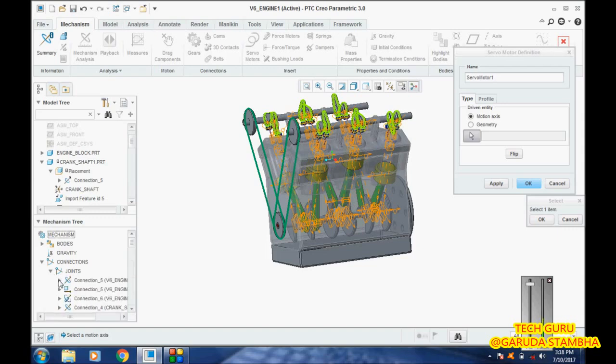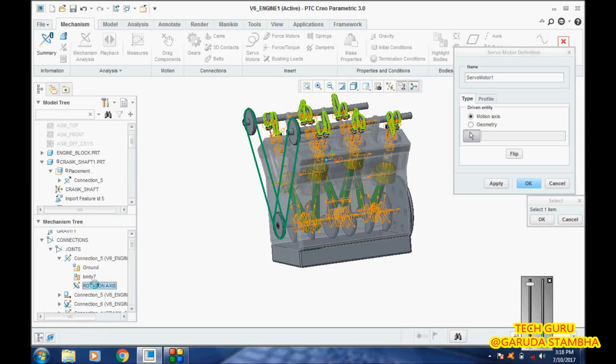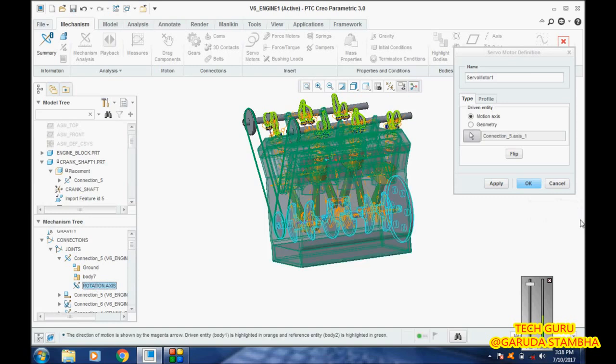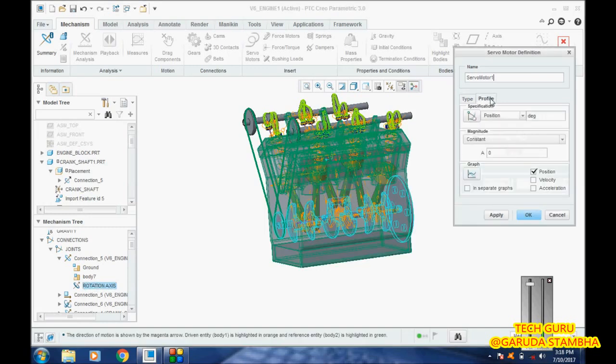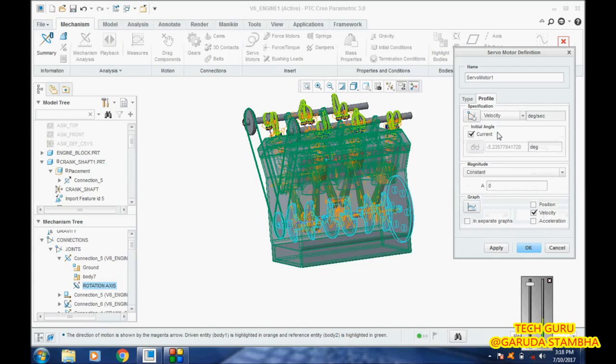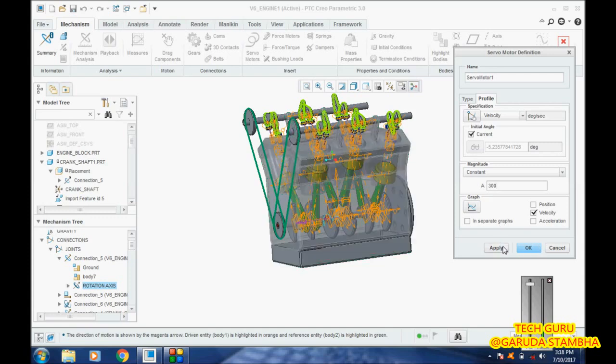It's already picked up here. Go to connections, joints, connection 5, and pick this rotation axis. Then go here and pick velocity. Velocity is what we are going to use. Degrees per second is the unit here, so I'm going to use 300 degrees per second as the speed.